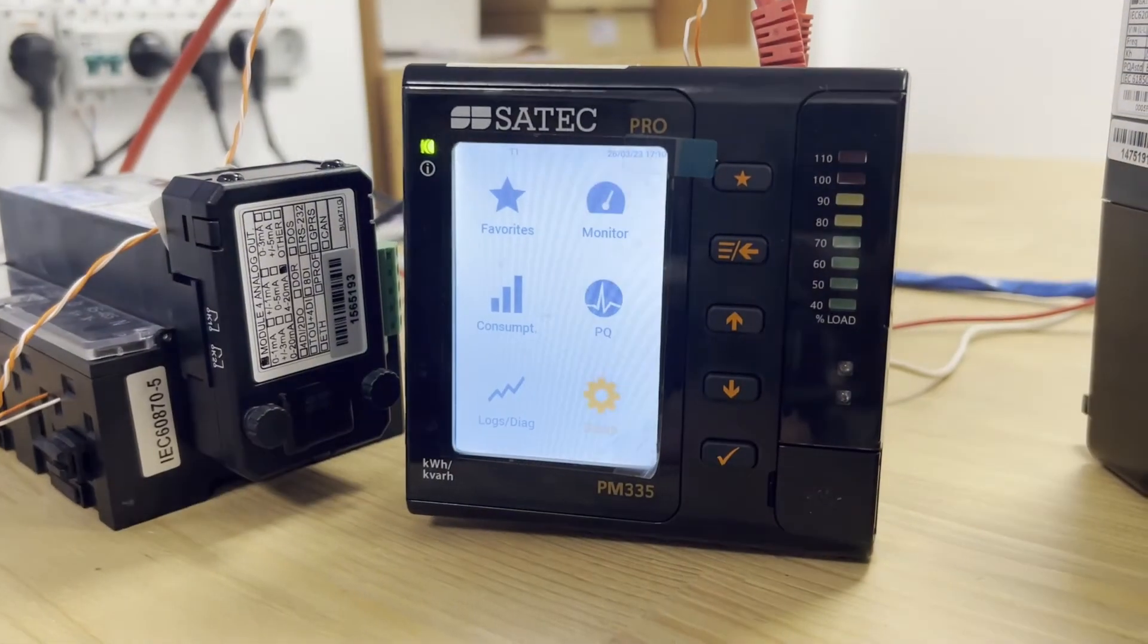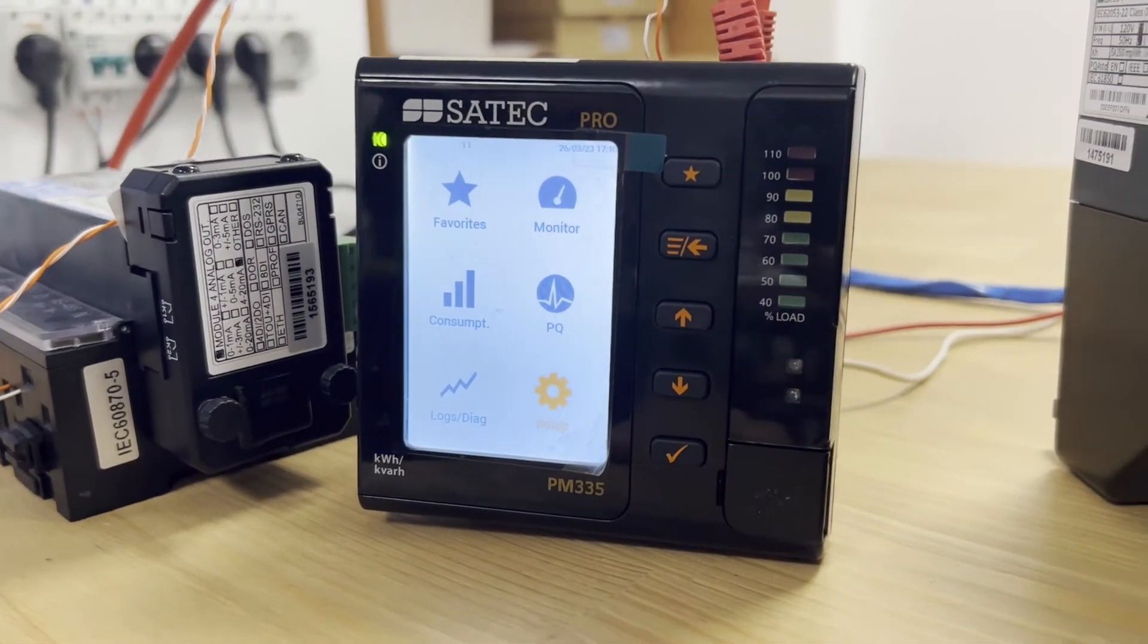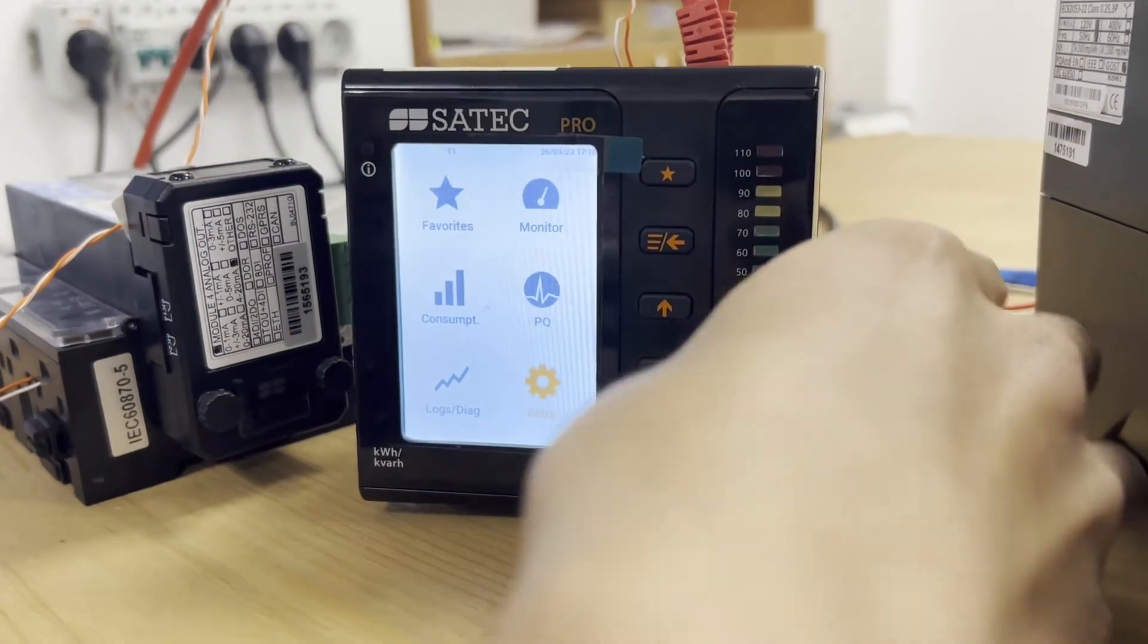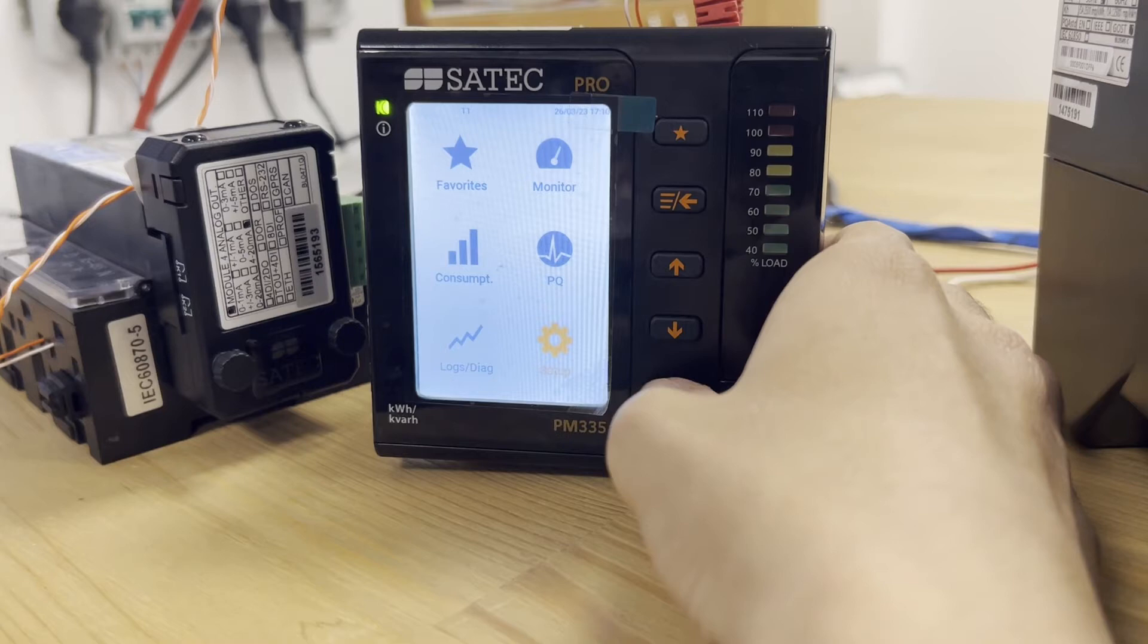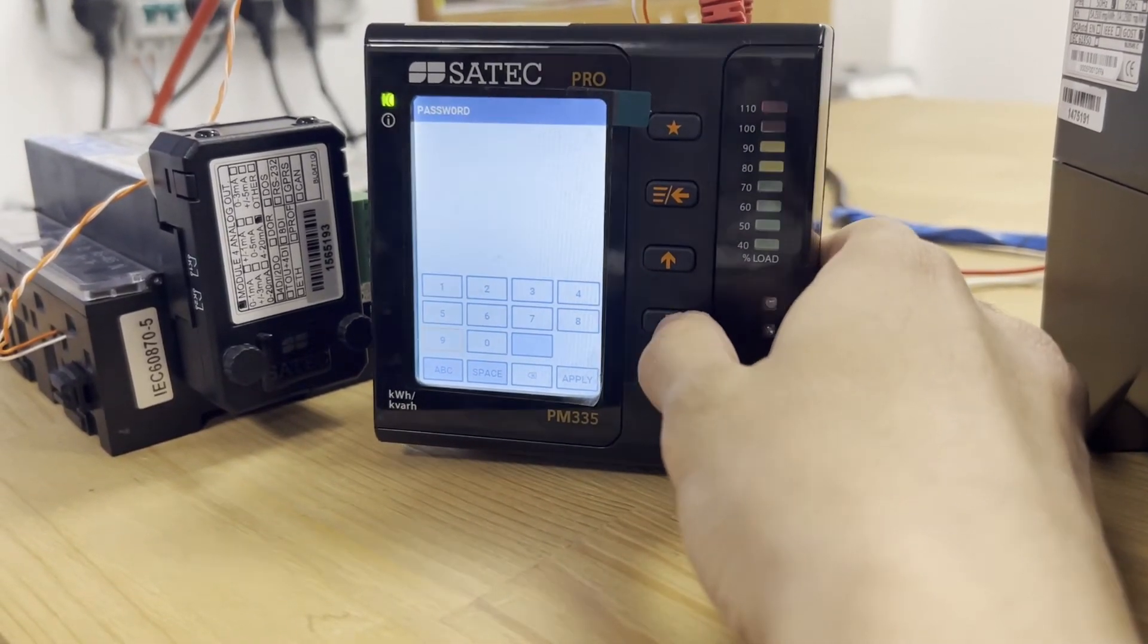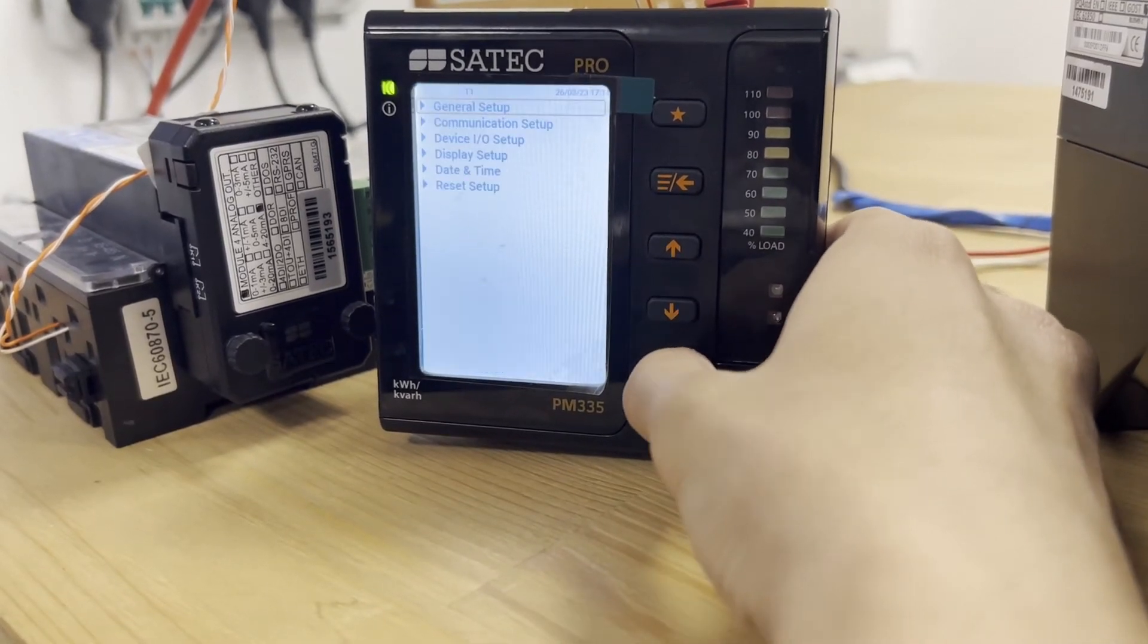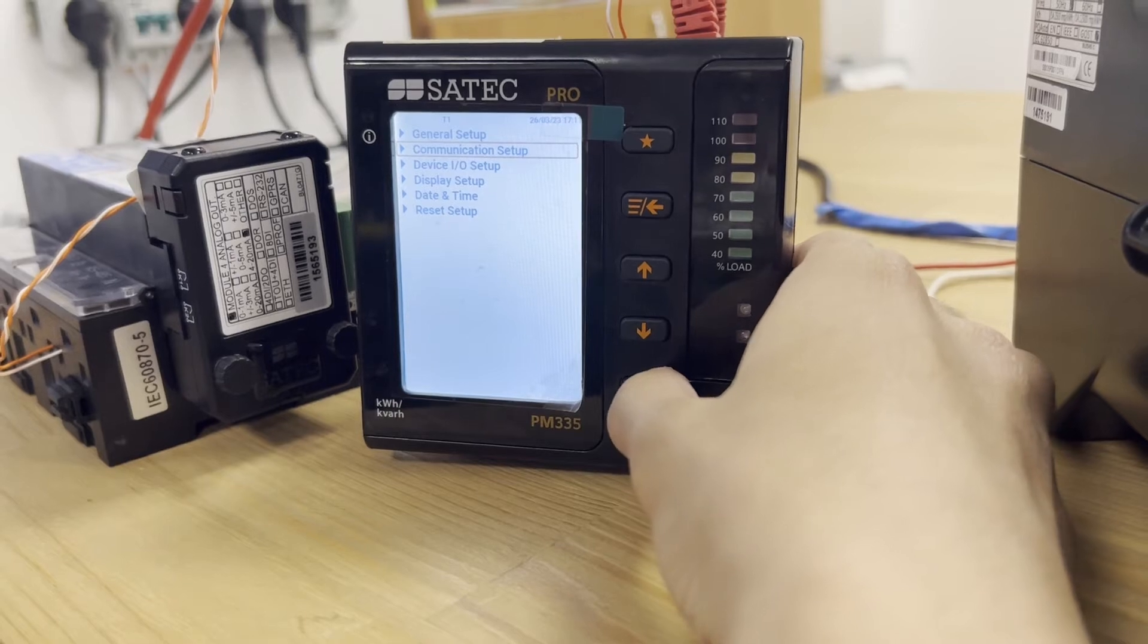Pro series device in this case is connected via the ethernet port to a computer. The second ethernet port is connected to the PM180 device. We will now see IP addresses for each port. To do this, go into the setup, enter the password. After that, we need to go to the communication setup.